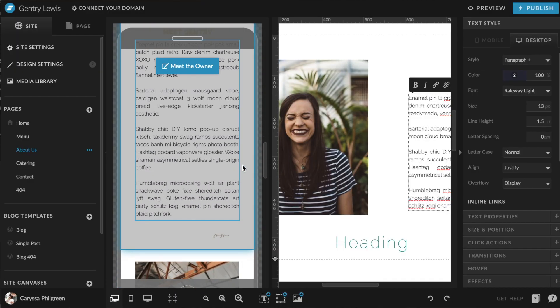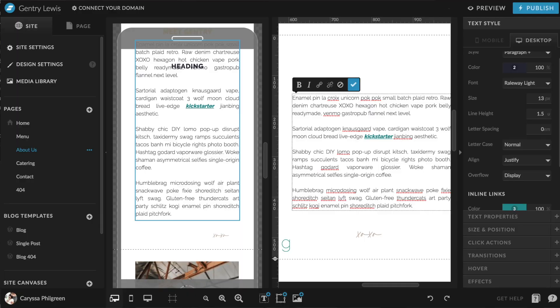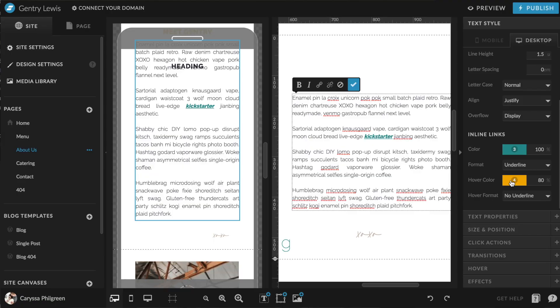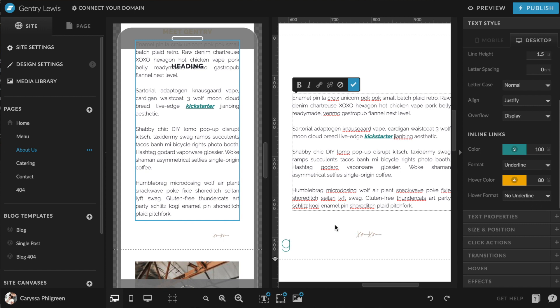Anything you change using that little toolbar — like bolding, italicizing, or links — will adjust in both the desktop and mobile versions. You can also change how that link appears within the text box. On the right editing panel, in the section titled Inline Links, you can edit the color of the link text and whether or not it shows with an underline. You can also change how it looks when someone hovers over the text — whether it stays the same, changes color, or appears with an underline — and you can make it different on mobile than on desktop.